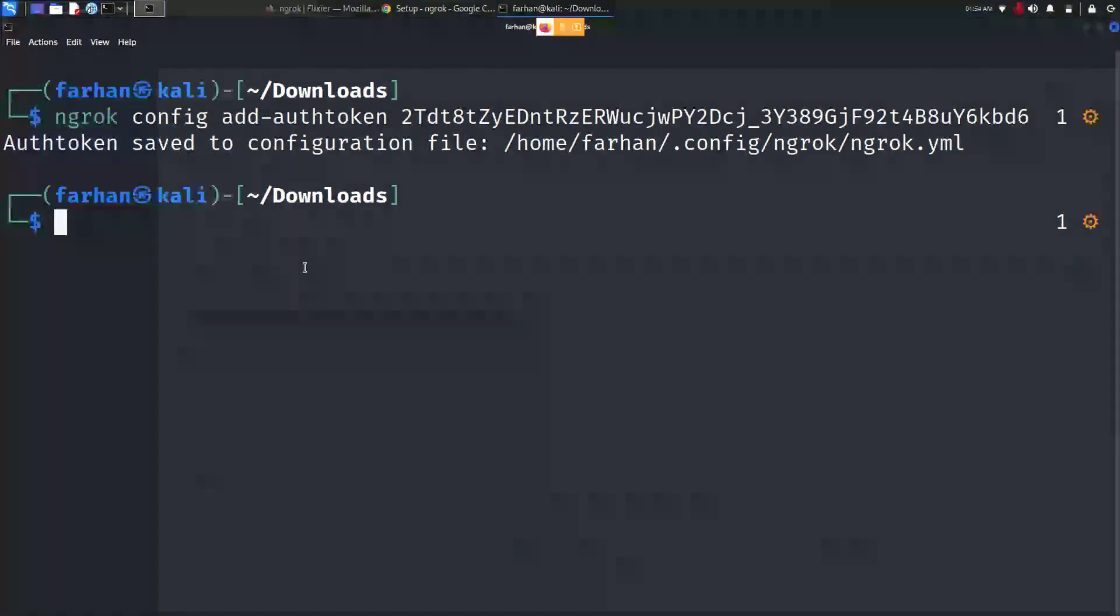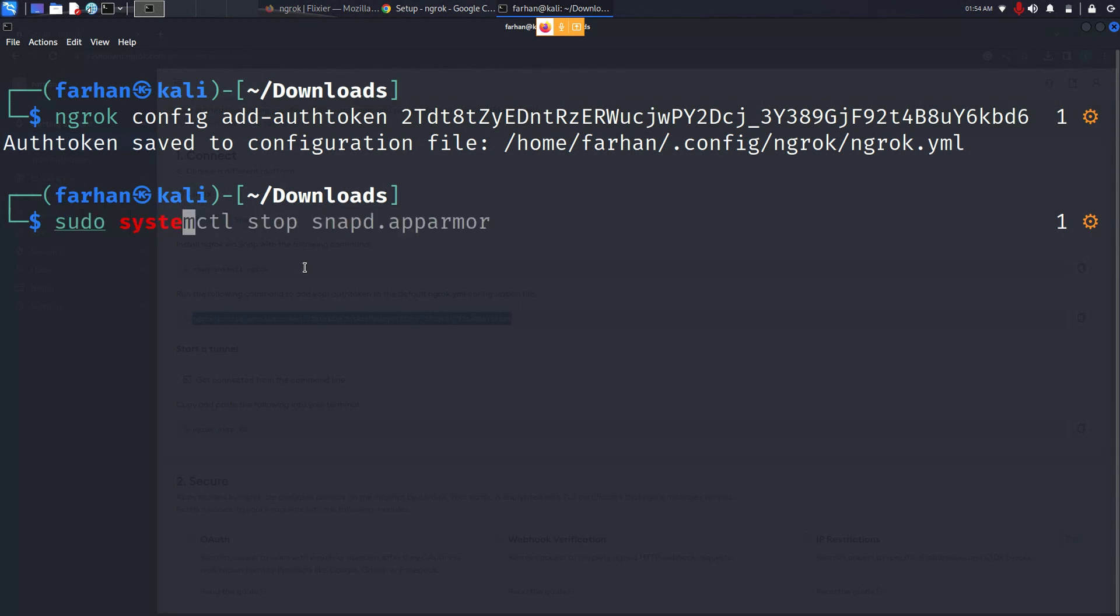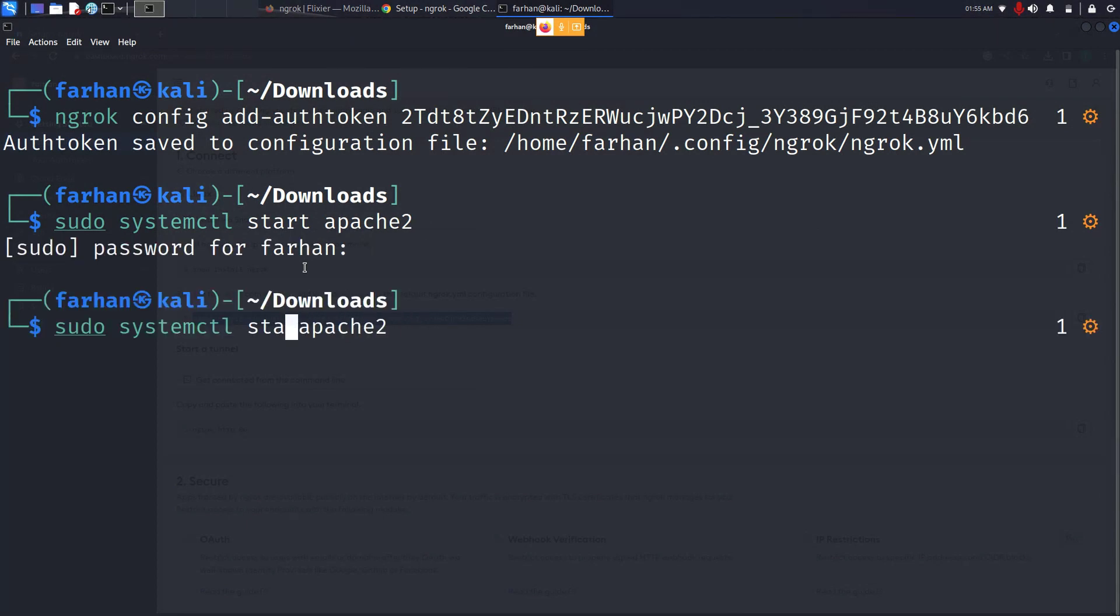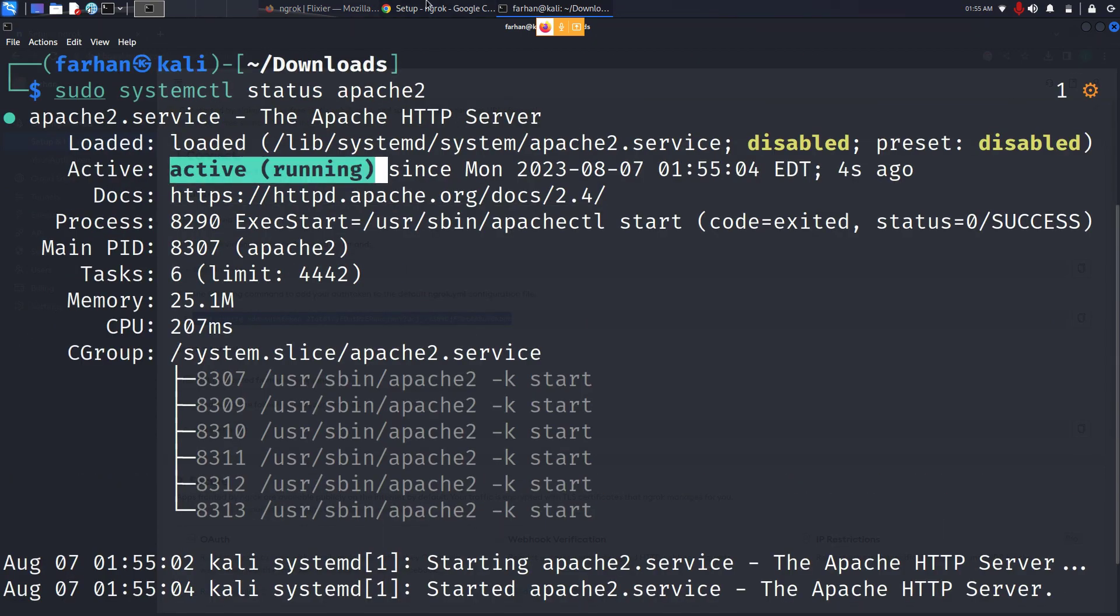We just have to start it. I will be using the apache2 web server, so type in sudo systemctl start apache2 and press enter. Type in your password for the machine. I will check the status of the web server and I can see the web server is active and running.